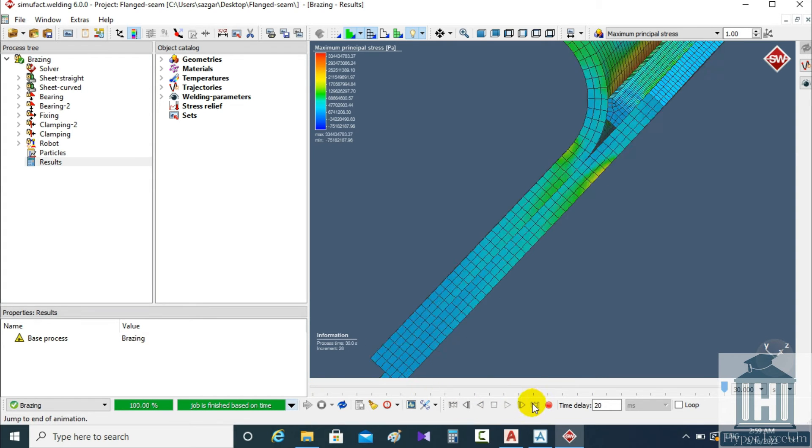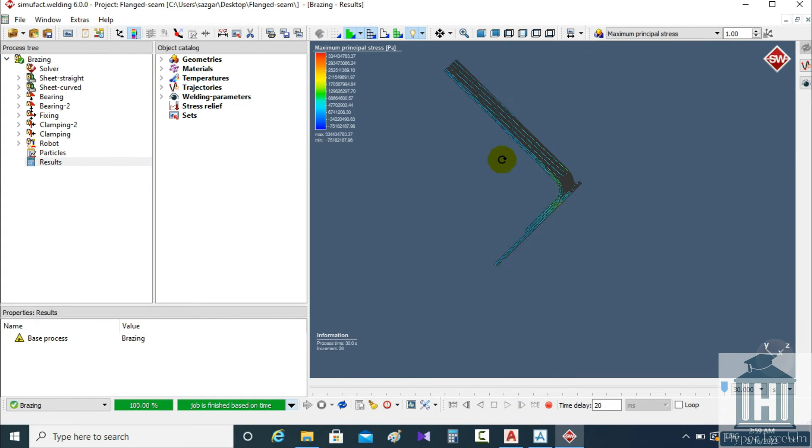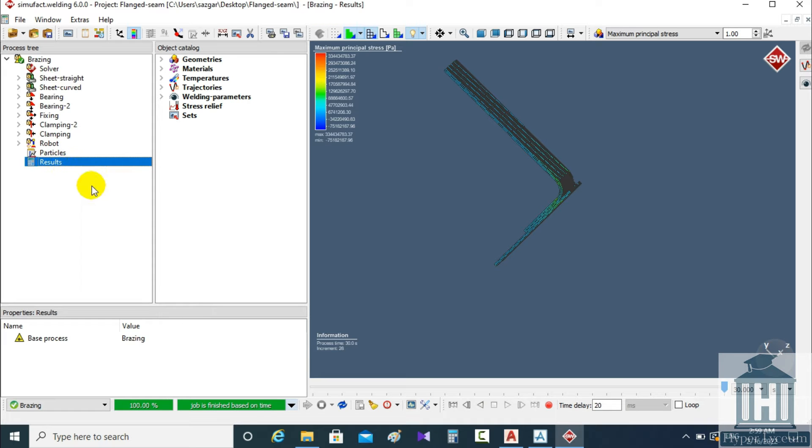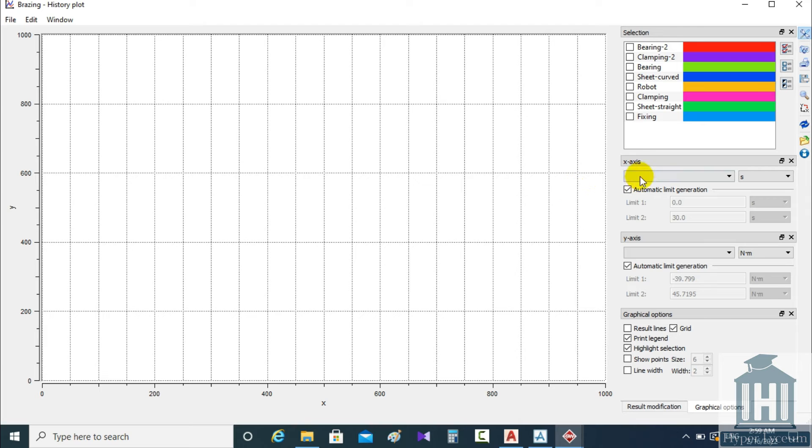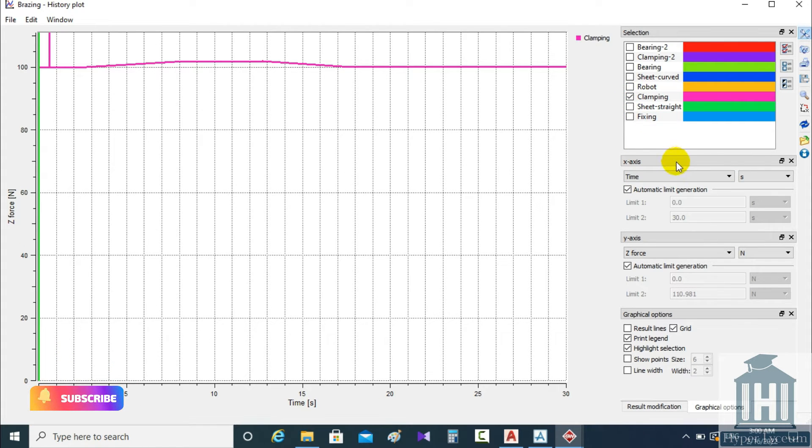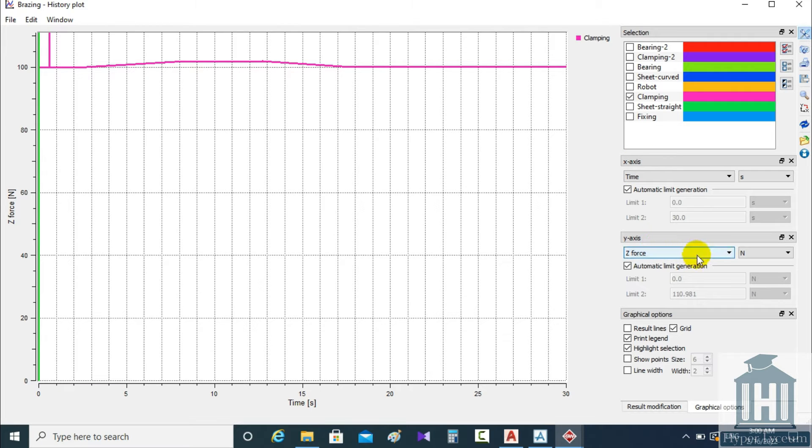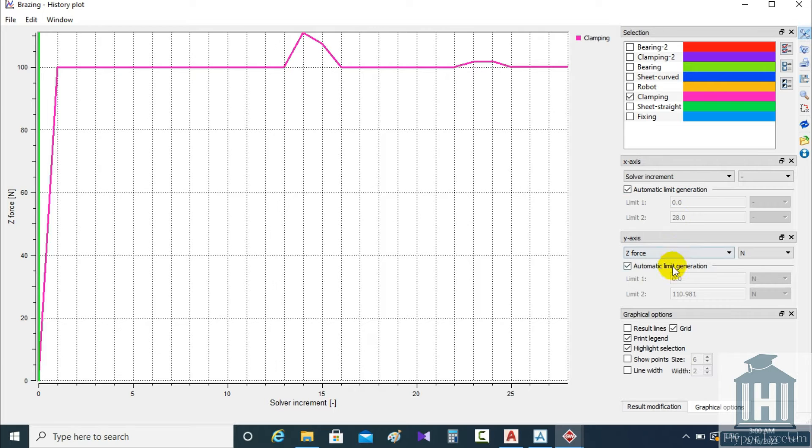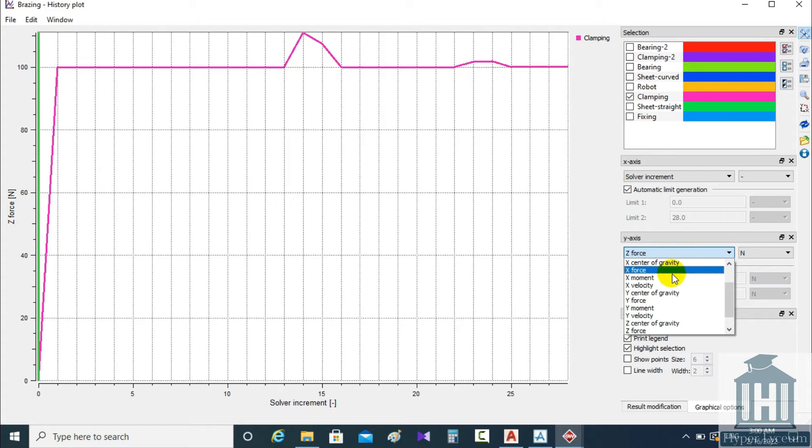To view the history results we right click on results and select the second item. On the right side you can select the result type as I chose clamping. Next I change the X and Y axis as I choose the solver increment for X and force for Y.